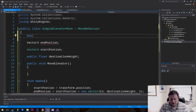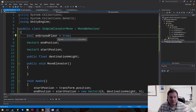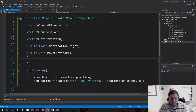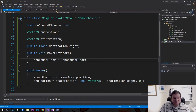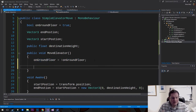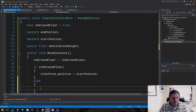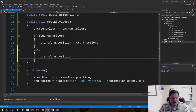We're going to have a boolean variable here called onGroundFloor, defaulting to true. We'll test that — if it's on the ground floor, move to the second floor; if it's on the second floor, move to the ground floor. So we say: onGroundFloor = !onGroundFloor. That means if the value is true, make it false — take whatever value is in there and invert it. Then we test it with an if statement: if onGroundFloor, transform.position = startPosition; else transform.position = endPosition.